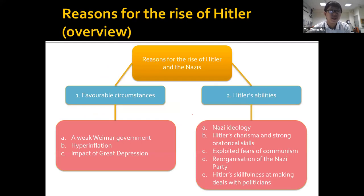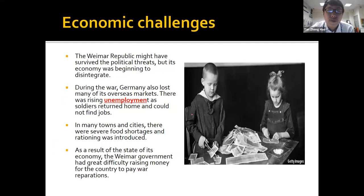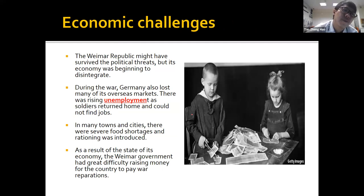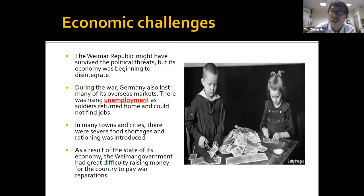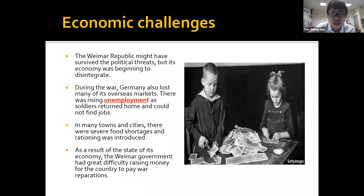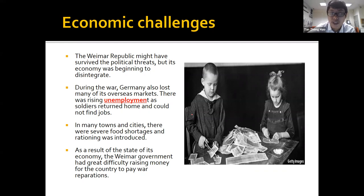Now let's look at the second factor: hyperinflation and economic challenges. After the Treaty of Versailles, Germany had to pay lots of reparations. It had also suffered during the war, so there was a lot of unemployment, food shortages, and rationing. And having to pay reparations meant Germany was basically broke.